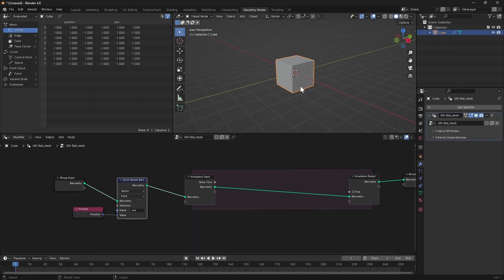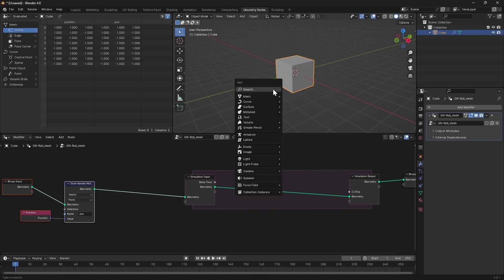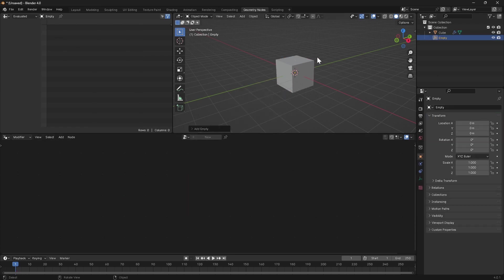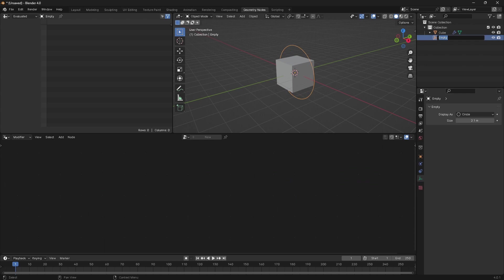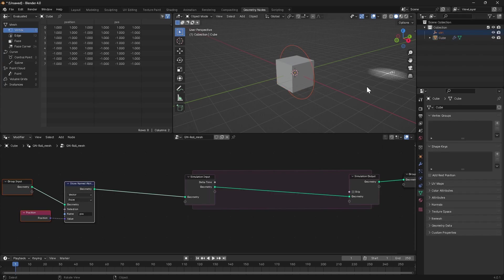We're also going to want a control object in the scene that we can move around and have the mesh follow along. So I'm just going to add an empty, any shape will do, make it a little bit bigger so we can see it outside the cube, and rename this to control and drag it into our geometry nodes graph.